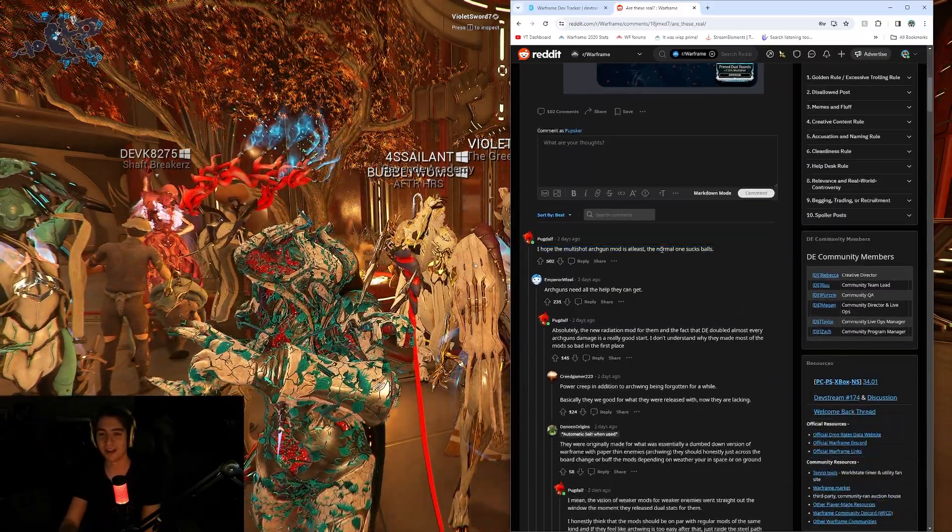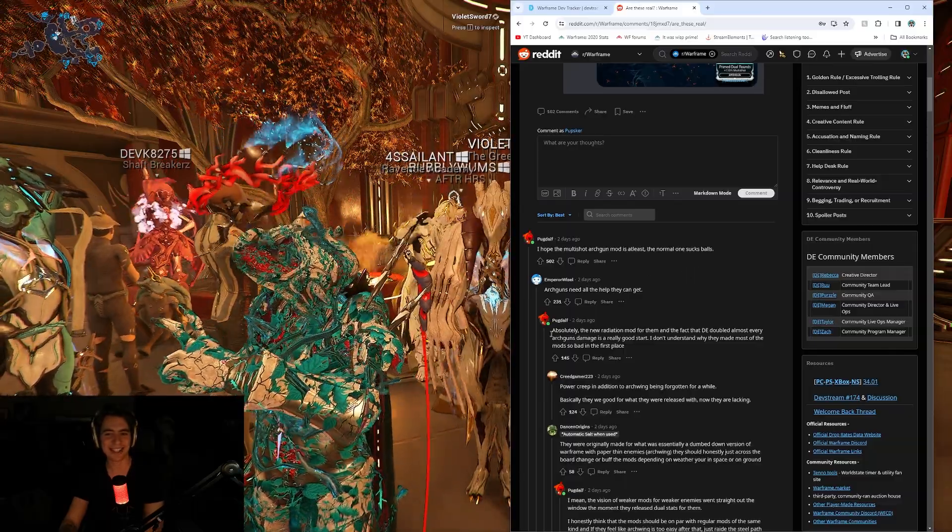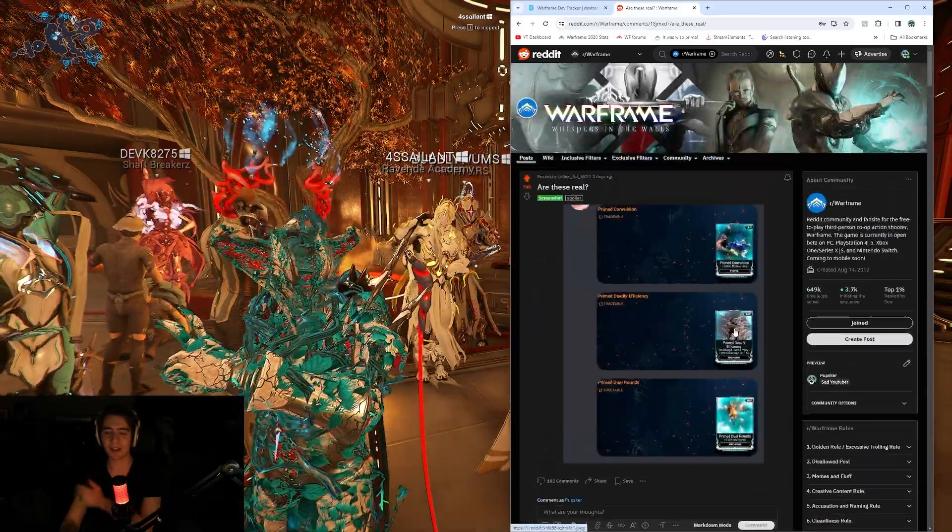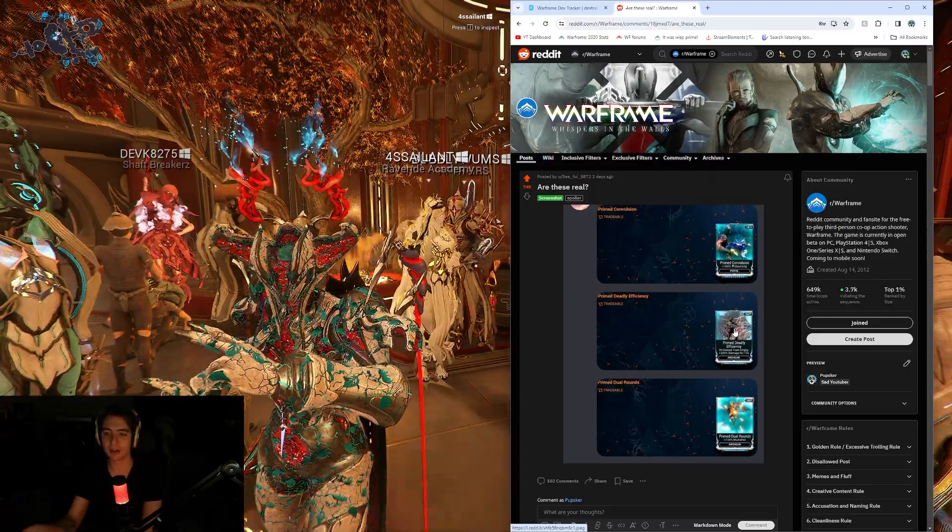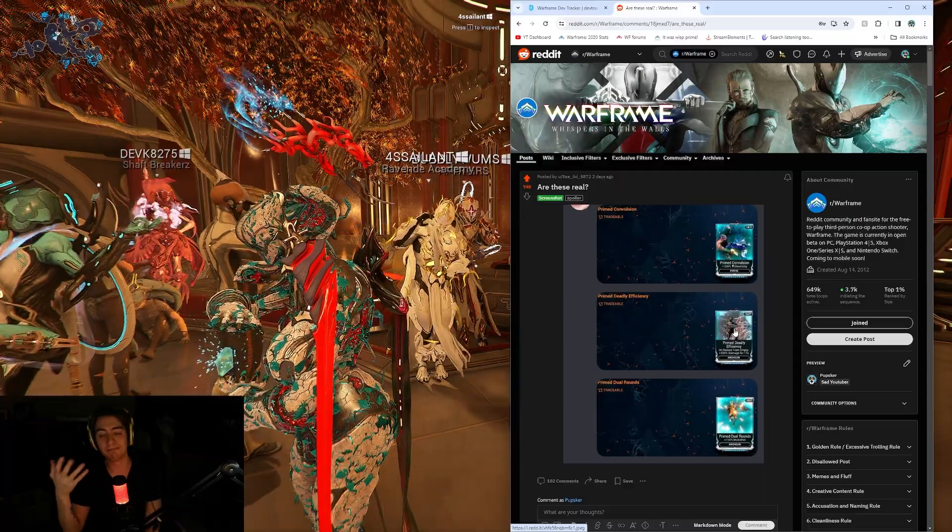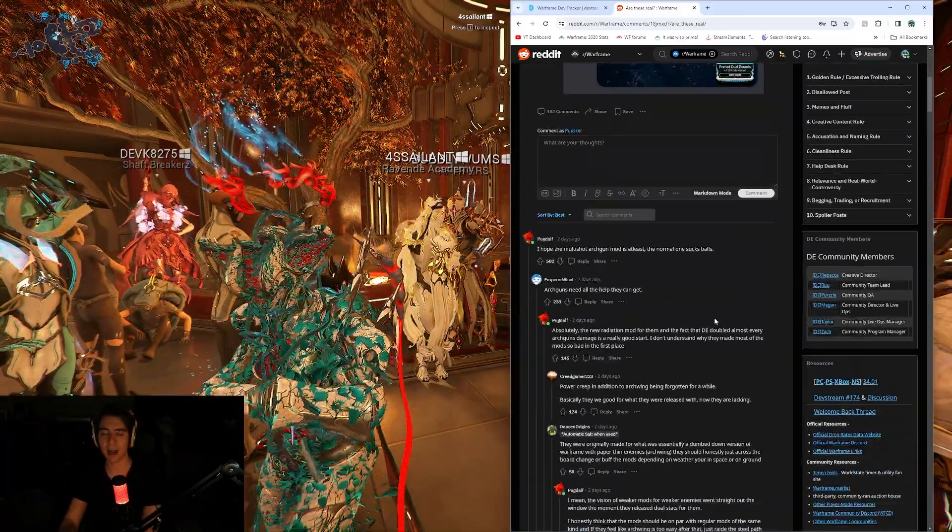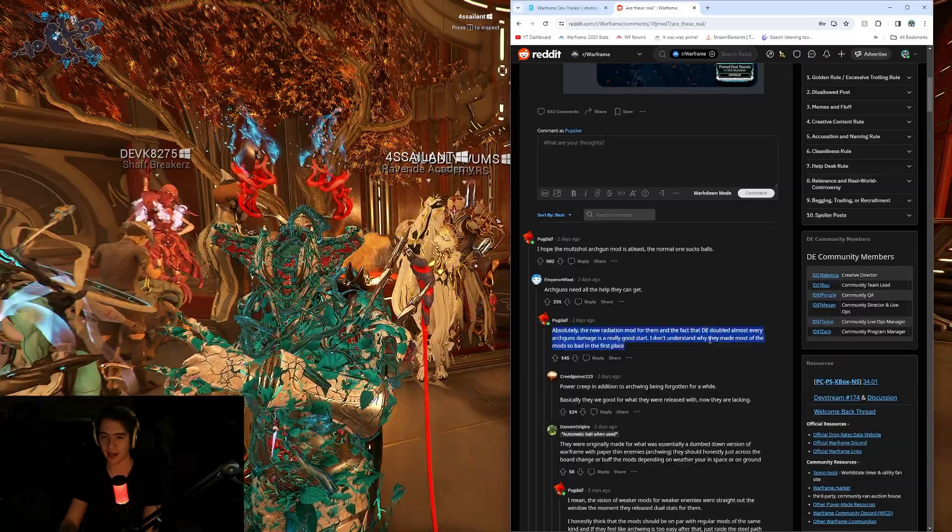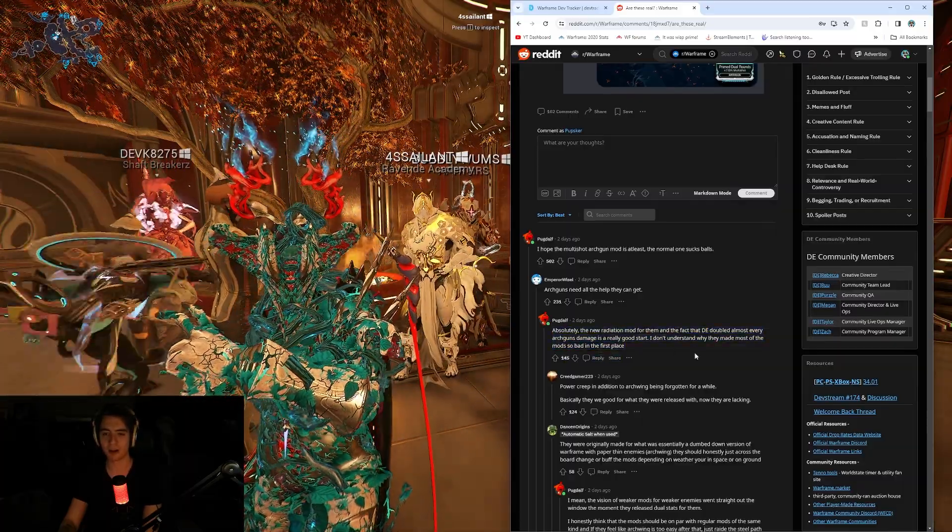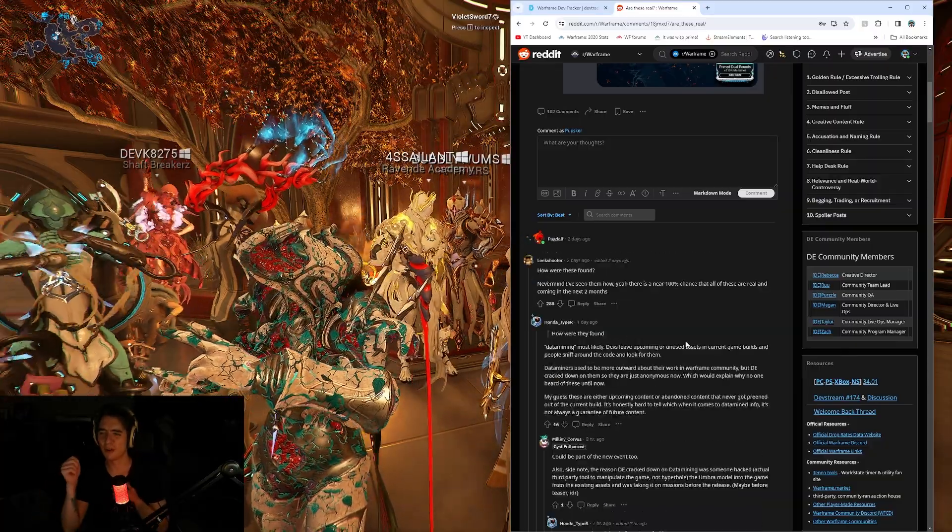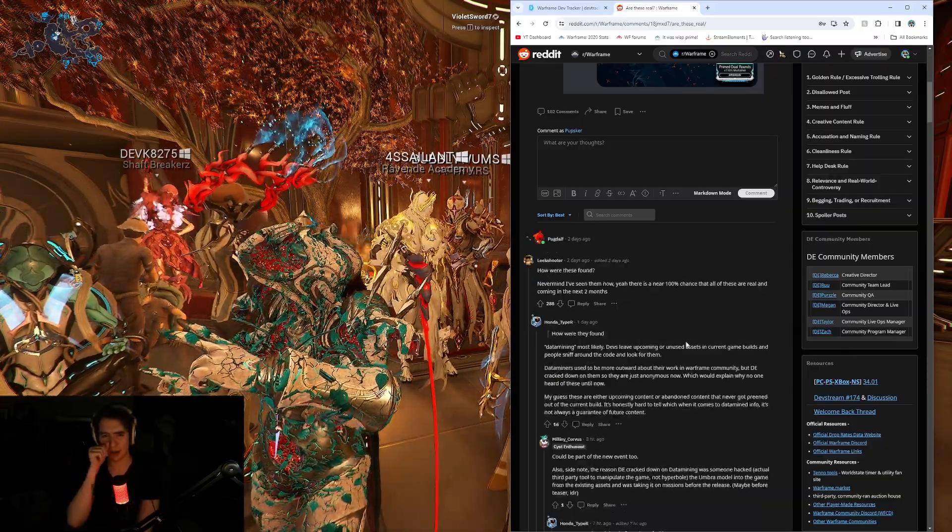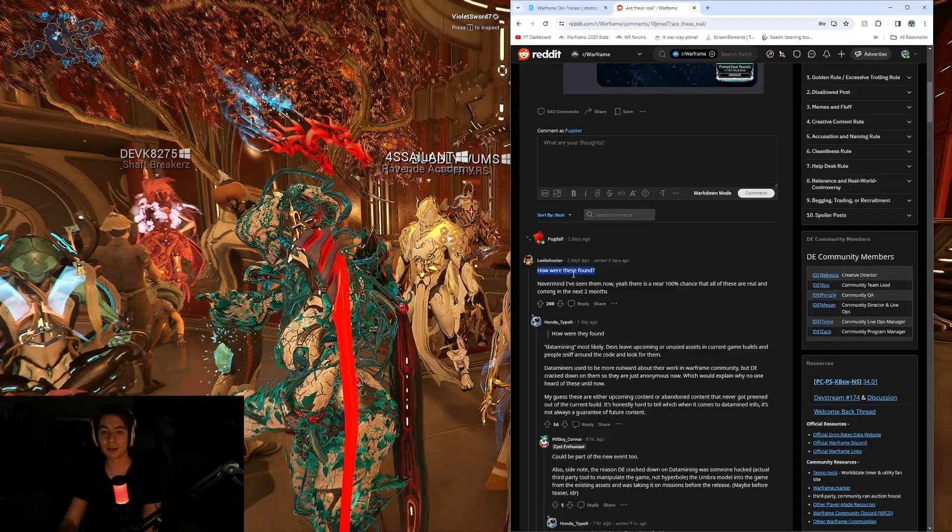I hope the multi-shot Archon mod is at least the normal one. Sucks, false. Honestly, I feel like they need to buff Archon, so it makes sense they're doing that. A multi-shot good one, and a damage one. It does make sense, because right now, Archons are kind of hated. They're just not loved. New Radiation mod would be great. Yeah, the new stuff for them is nice. Like, what is it? A new radiation? Is it attack speed or radiation multi-shot? But, either way, how are these found?